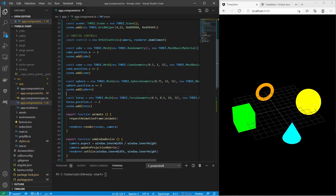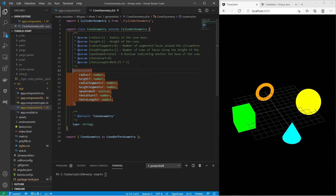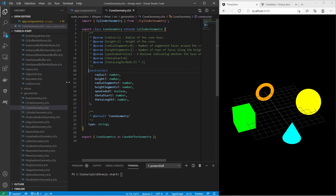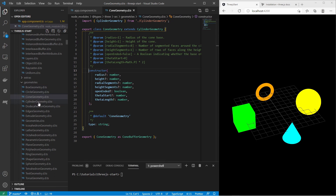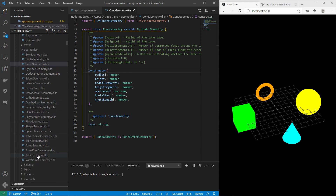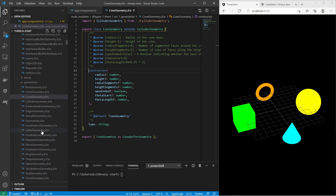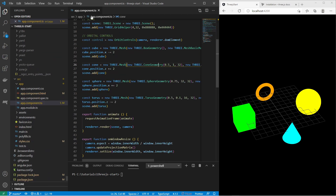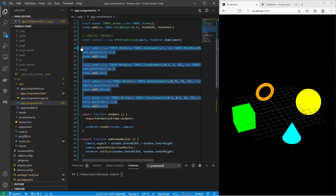So now we have tried a bunch of geometry objects. There are even more available in the package — like circle, dodecahedron, edges, octahedron, and a bunch of other 3D objects. It might be worth checking those out.